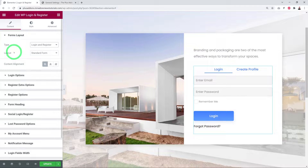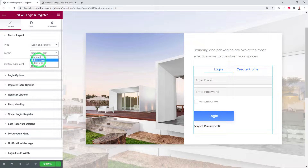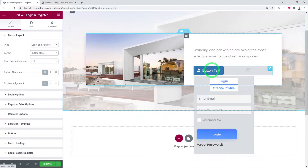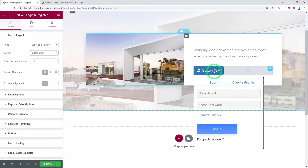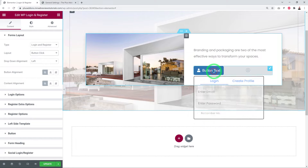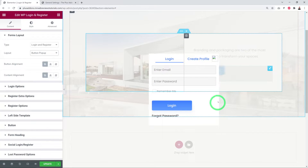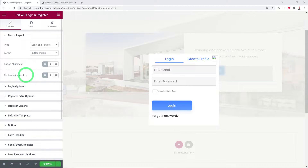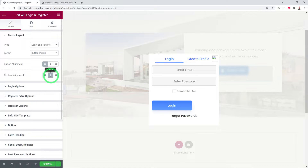Next, you can select the layout style. Standard layout shows the form directly. Button Hover reveals the login and create profile form on hover. Click requires a button click to reveal the content. Button Popup opens a separate pop-up window on top. You can also select the alignment — left, right, or center. Let's keep Standard Form.